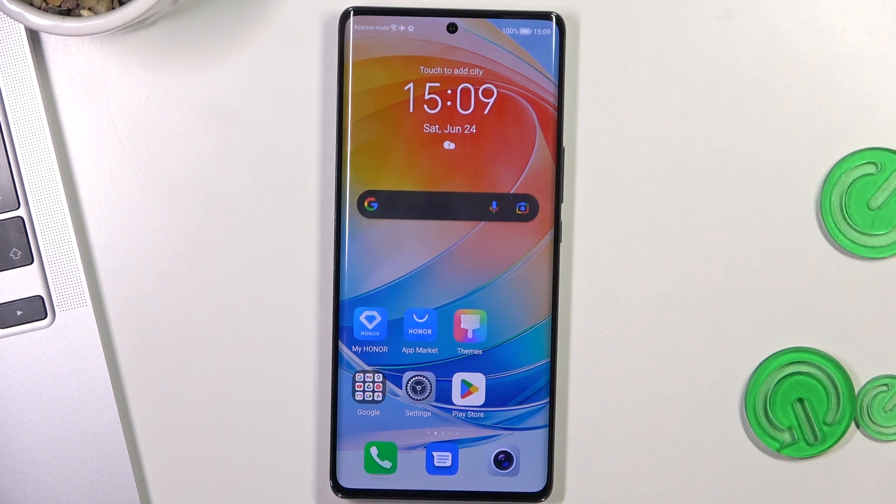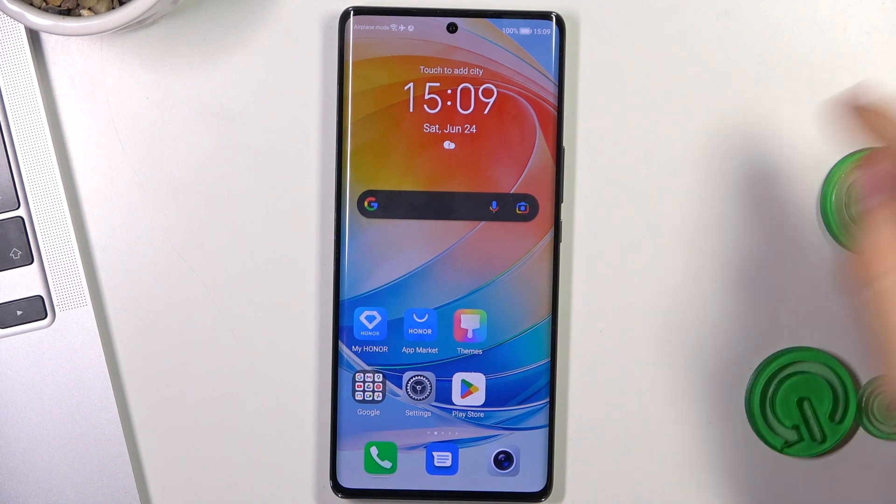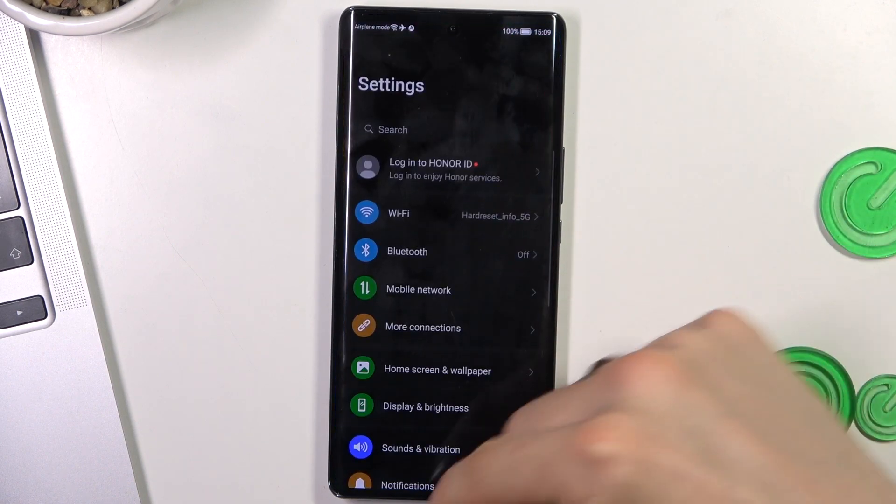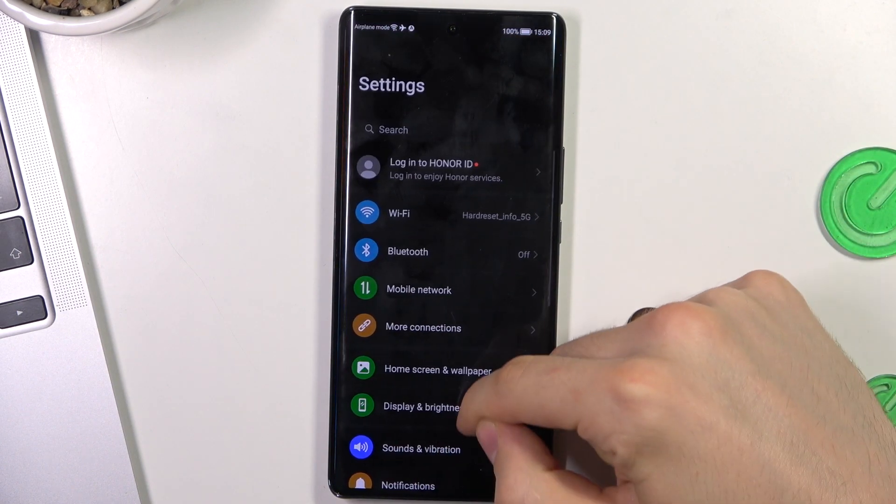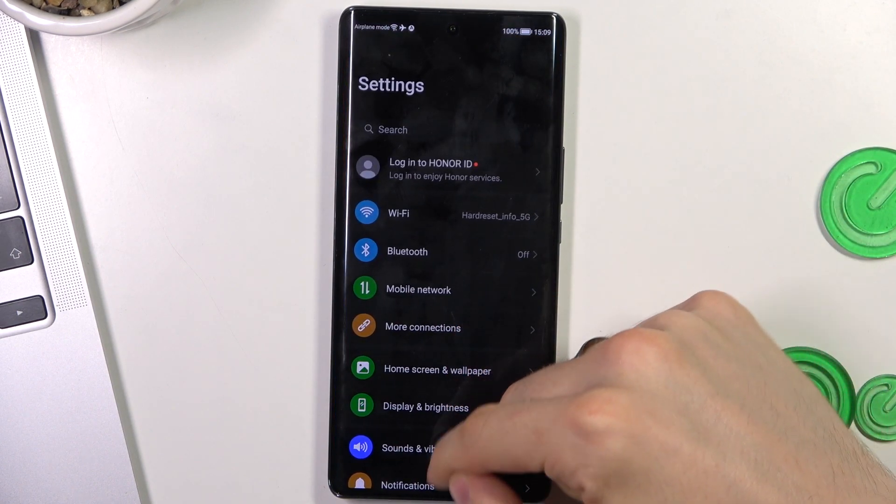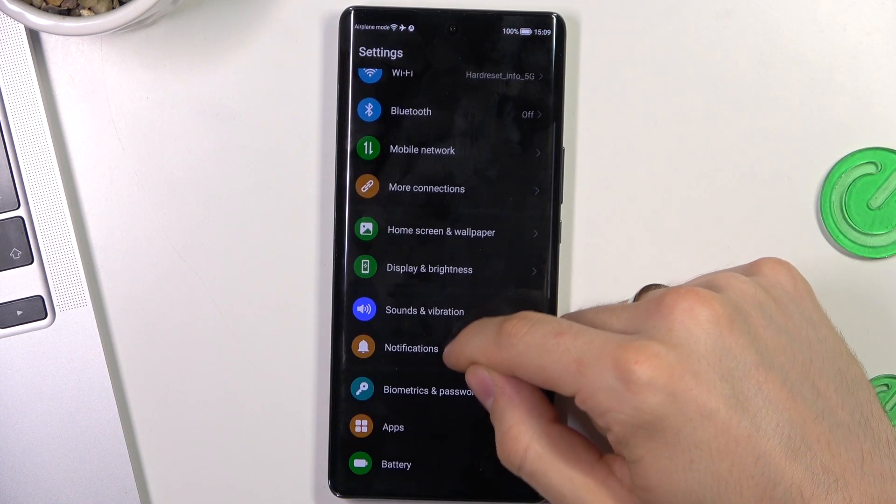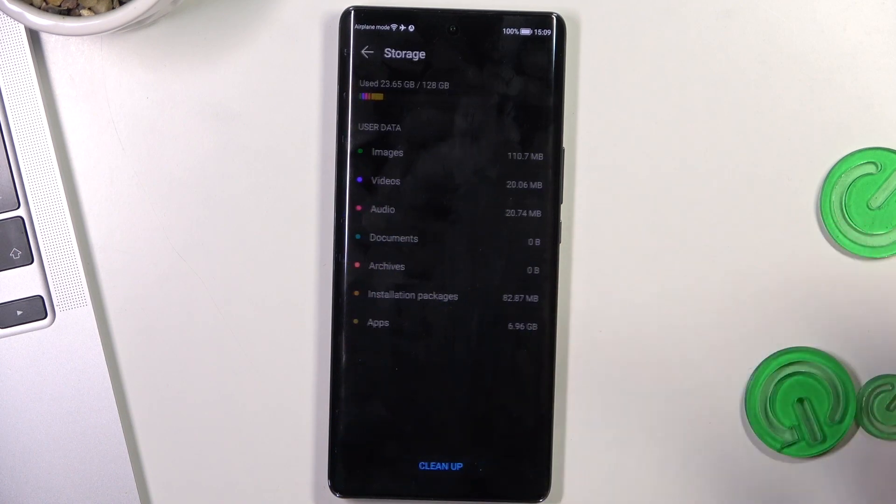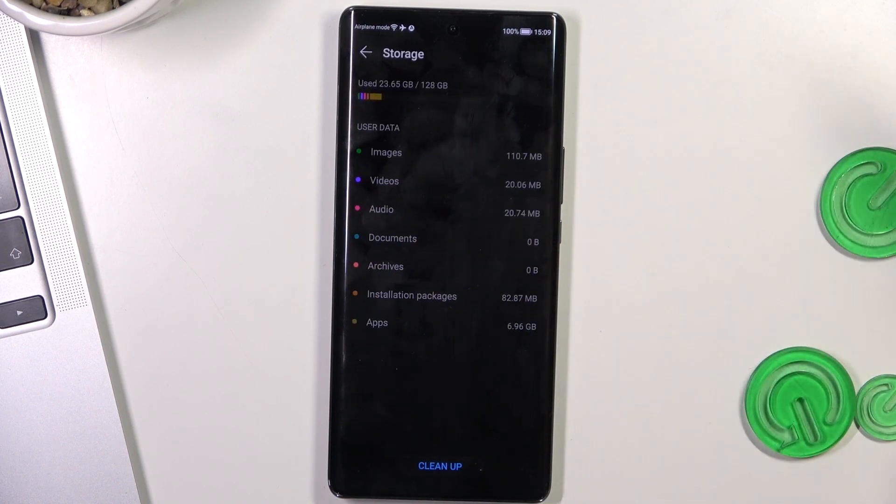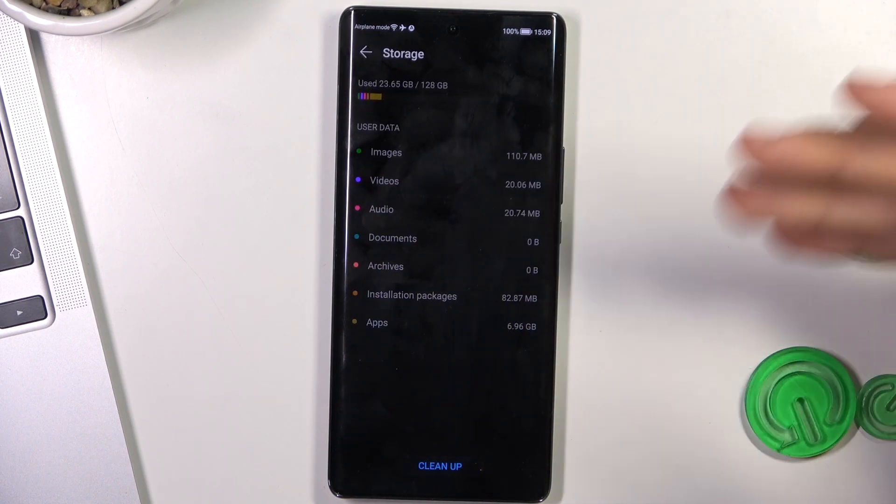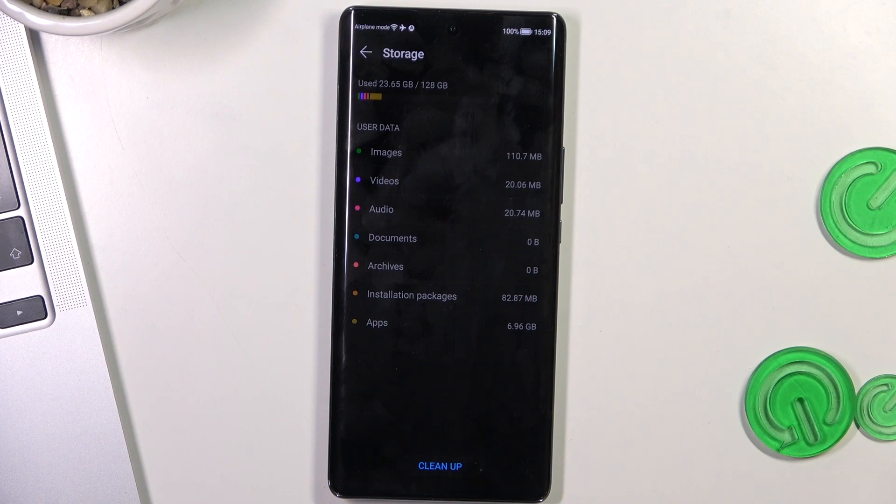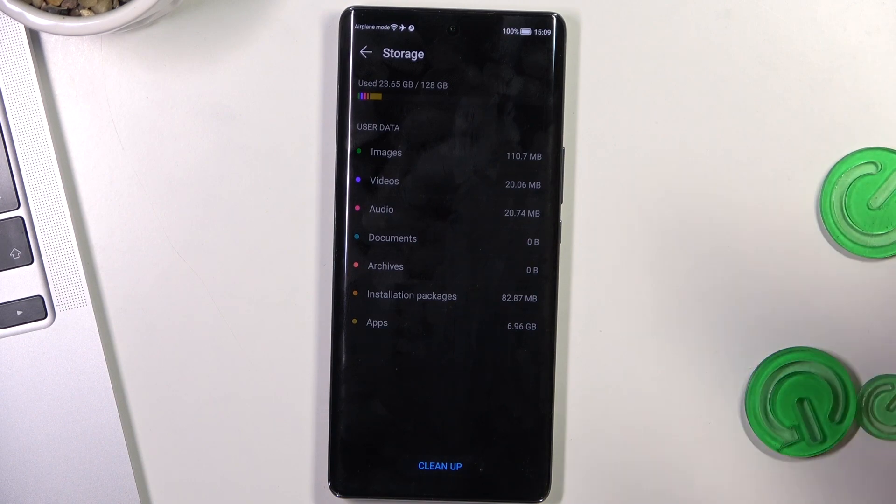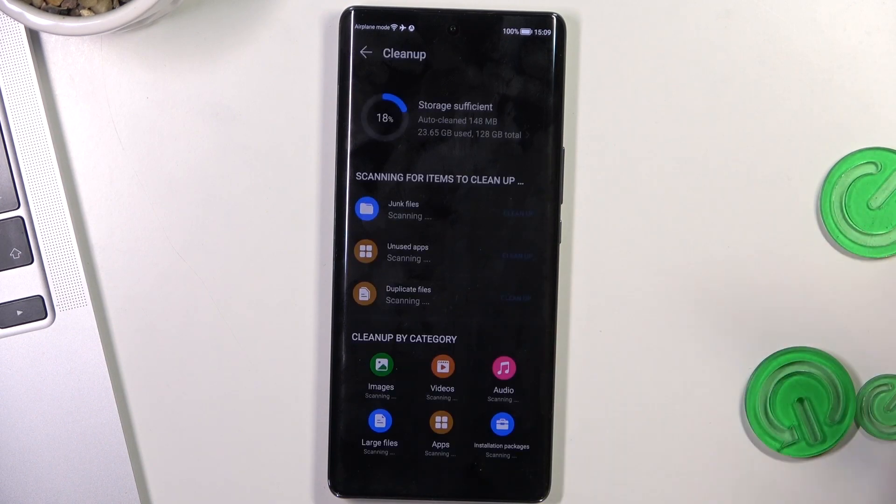And the last aspect that can slow down your device is junk files. So to clean junk files, of course, you can try to open storage. I used to do it this way. So open storage in settings and click clean up.